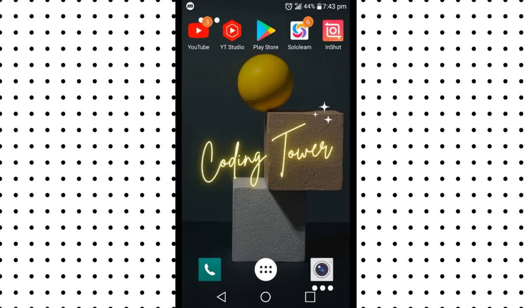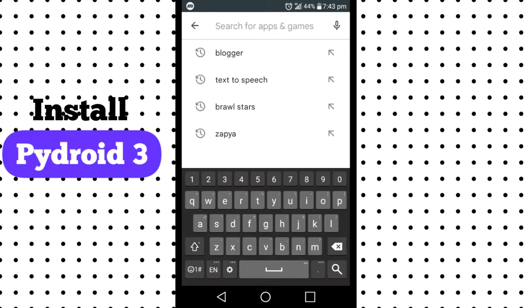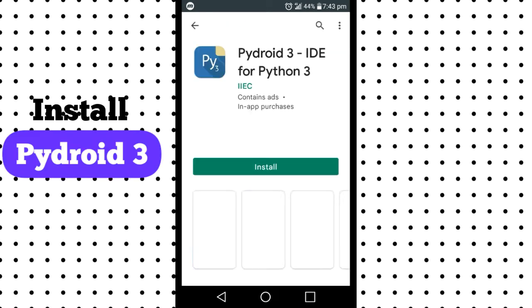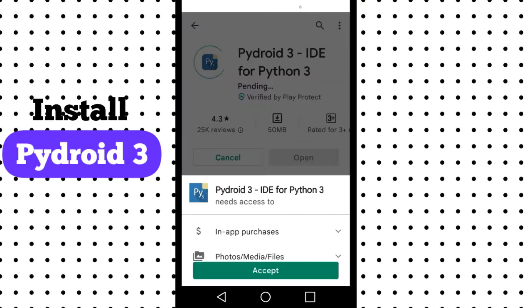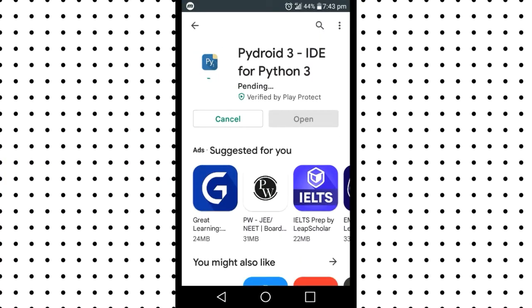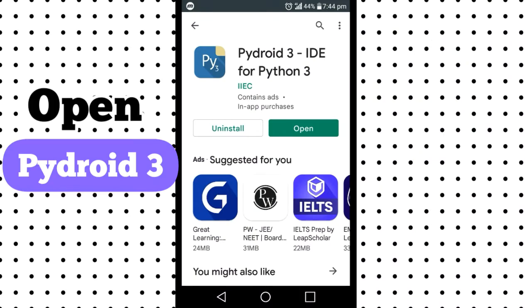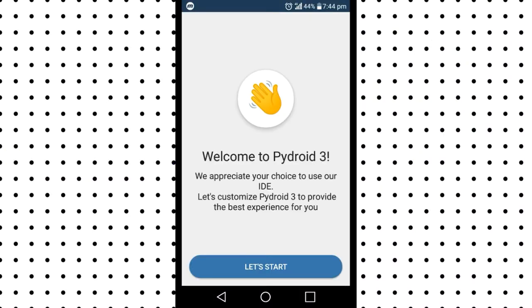The application which is required to run Python codes is Pyroid 3. Let's install it. After the application is installed, you have to open the application. It will show you an interface like this.